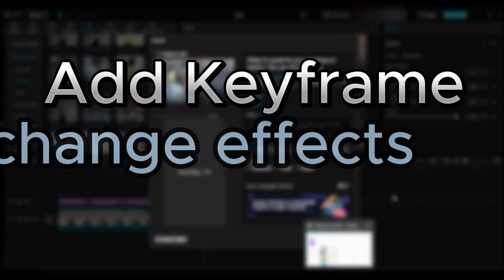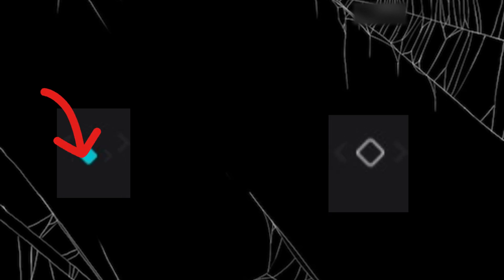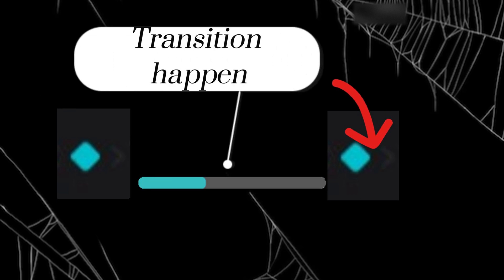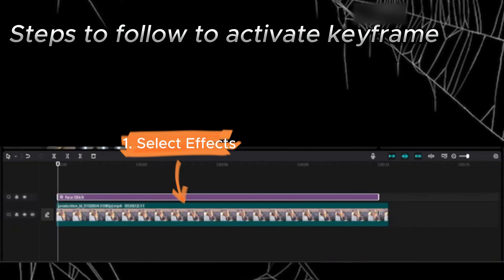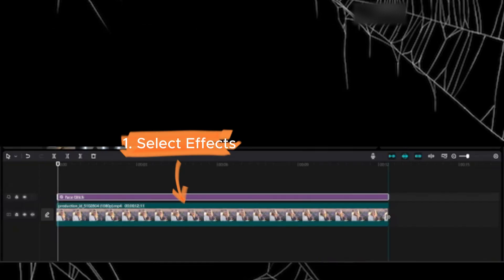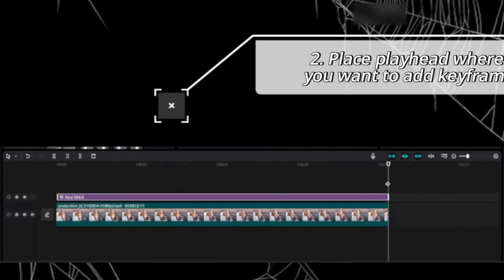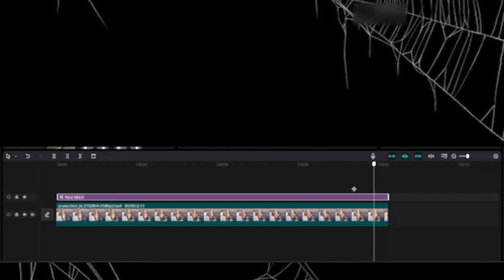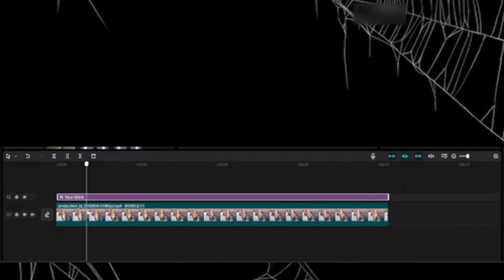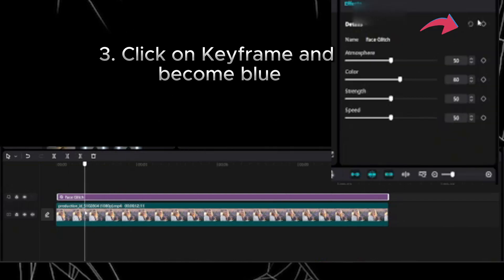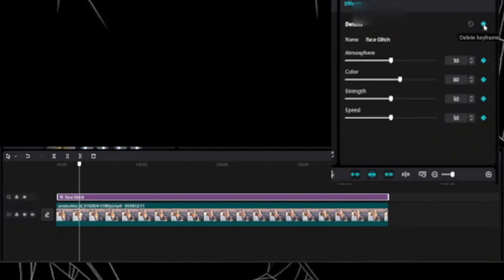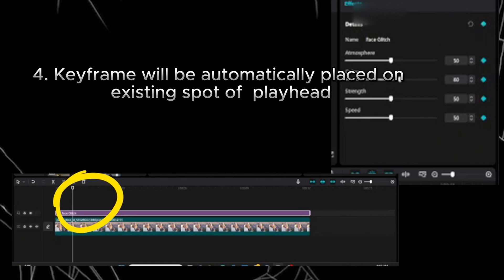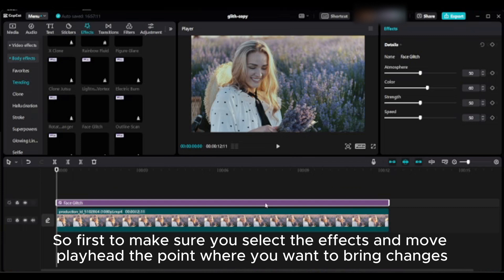Add keyframe. Keyframe point is look like diamond shape where certain changes occur to make your content smooth and animated. In order to activate keyframe you need to follow four steps: one, select effects; two, place playhead where you want to add keyframe; three, click on keyframe and it becomes blue; four, keyframe will be automatically placed on existing spot of playhead.